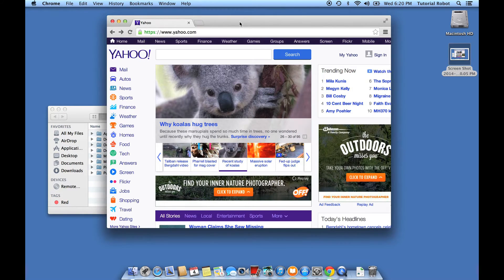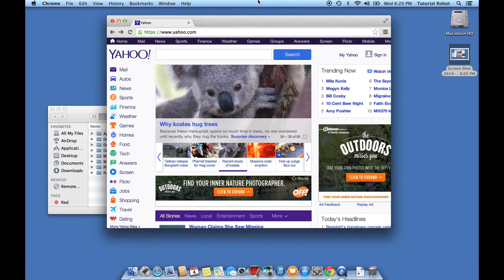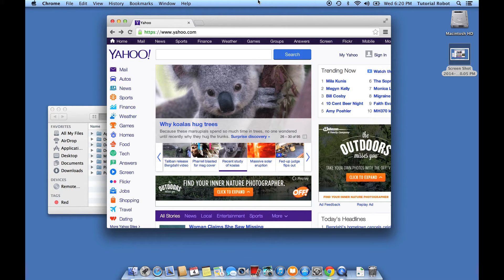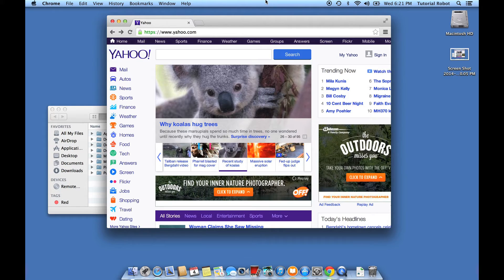All right, let's say we just want to isolate this browser window that has the yahoo.com homepage in it. The way that you do that is command shift, instead of three this time, we're going to do command shift four. Now once you do command shift four, go ahead and hit the spacebar.